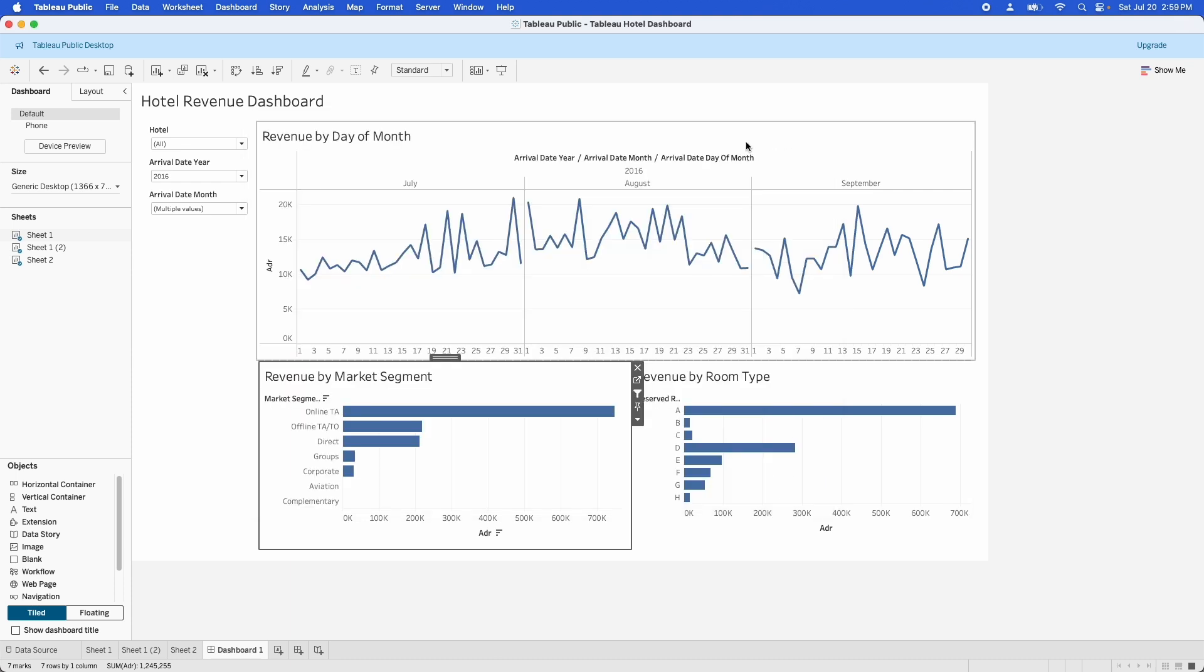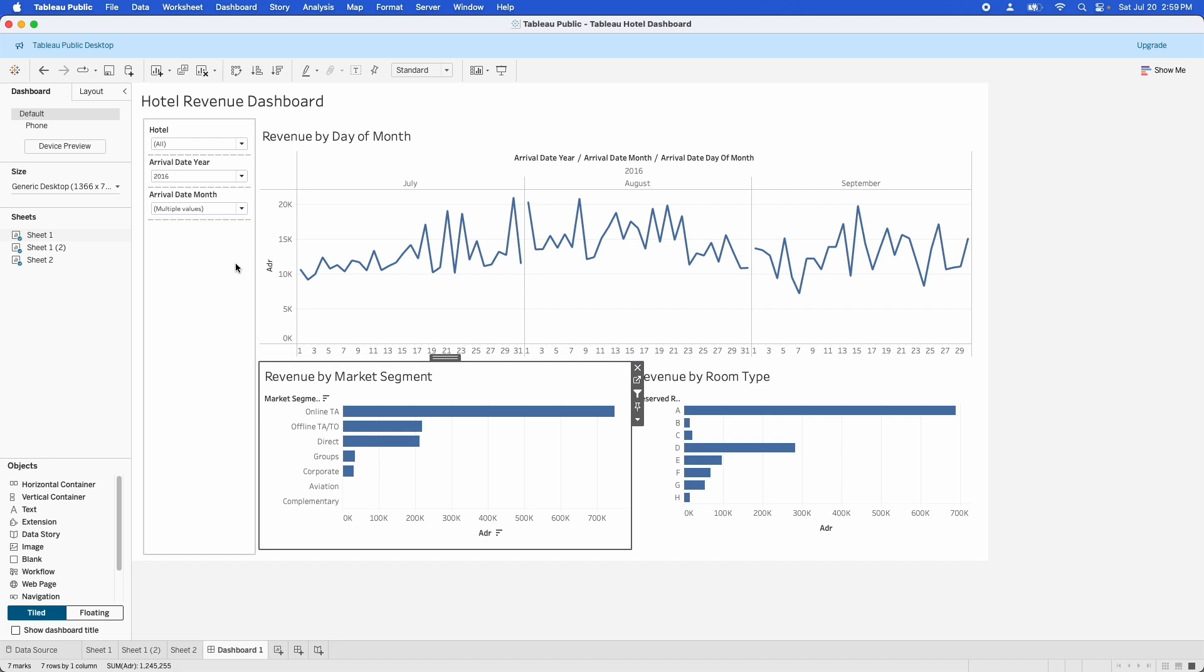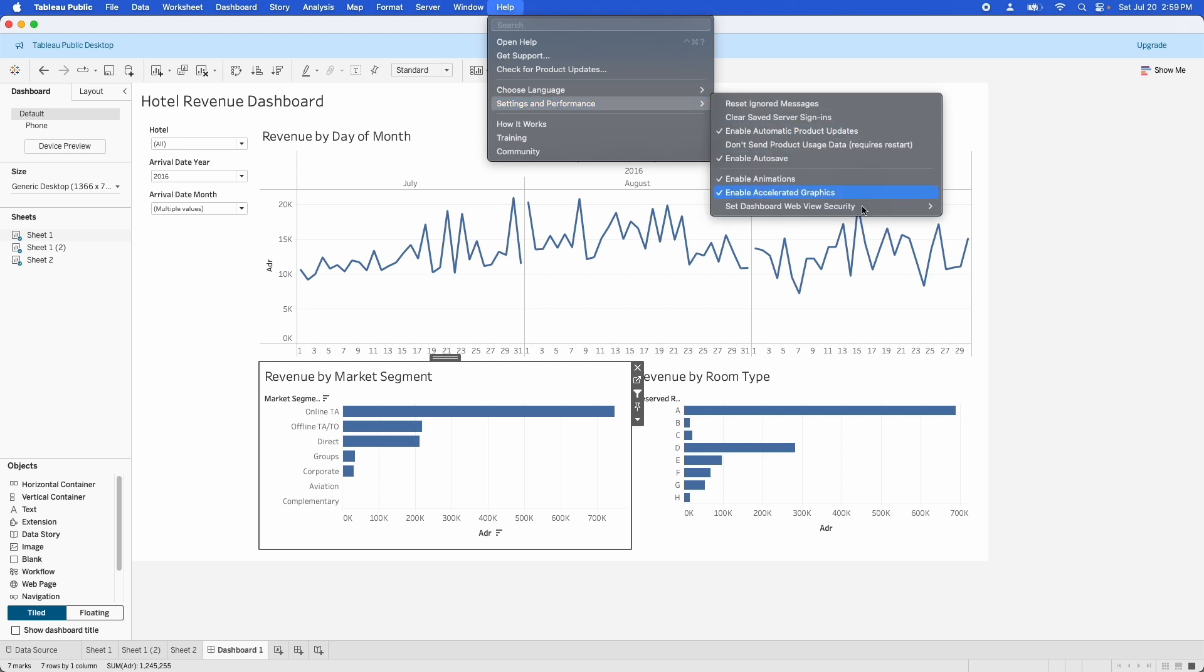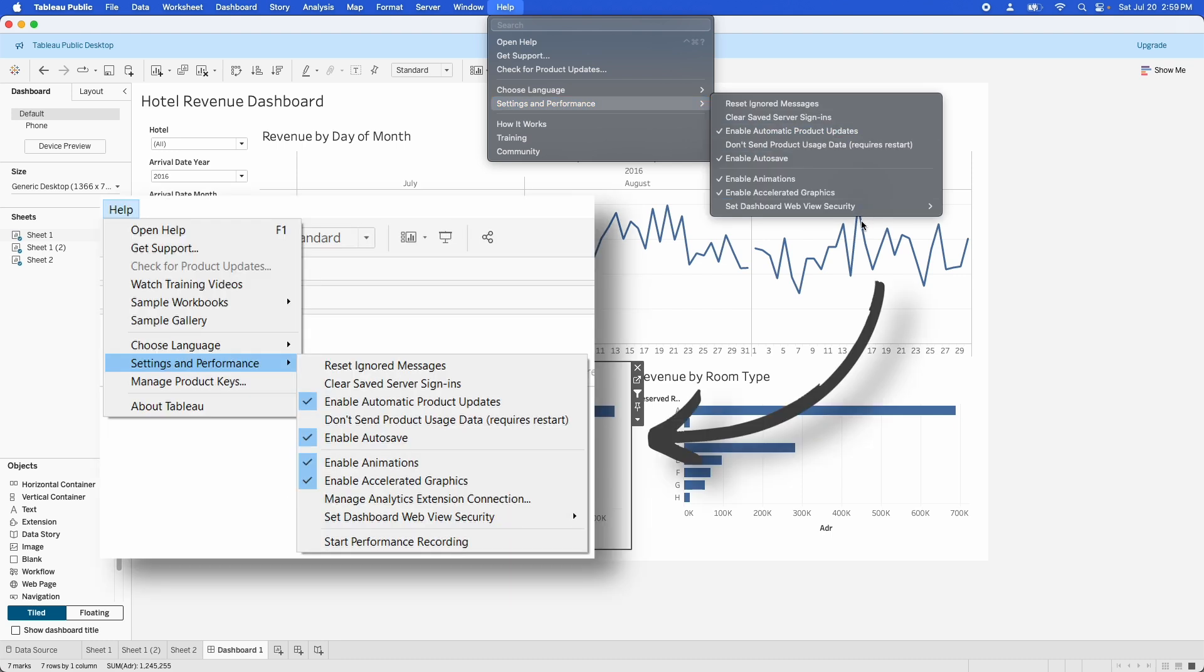The other thing you can do is use what's called the performance recorder. Now, this doesn't work on Tableau public. It's not an option. But if you go into the help menu, and then under settings and performance, there is an option down at the bottom here to start performance recording. That will start the performance recording. You'll click around a bit in your dashboard. And then it will deliver you a workbook that you can use to understand what's taking the time, whether it's the queries, the calculations, rendering the views. And that can give you some idea of where you can start troubleshooting some of the problems with your Tableau workbook.